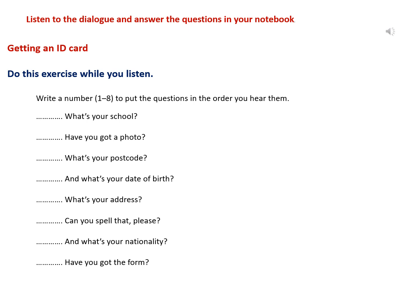And what's your nationality? I'm British. What's your school? Newtown Secondary School. N-E-W-T-O-W-N. And what's your date of birth? The 2nd of June, 1998. The 2nd of the 6th, 1998.